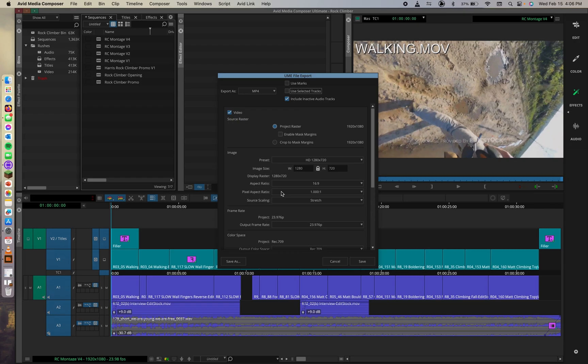By the way, mask margin options let you prepare other aspect ratios for output. So if you wanted to mess with those, you could. Awesome. And that would be here.